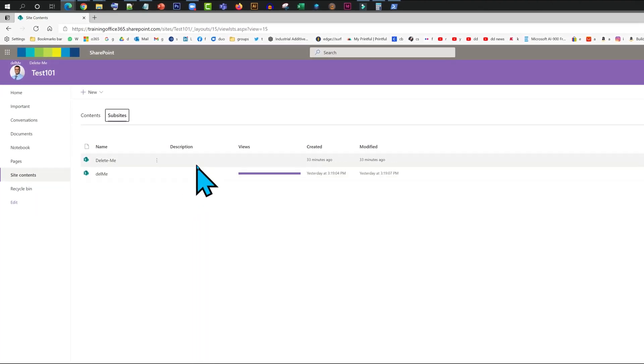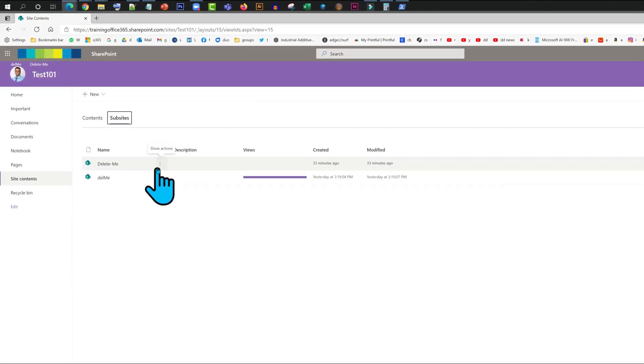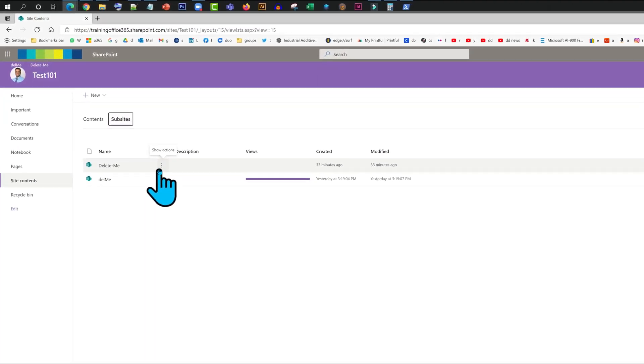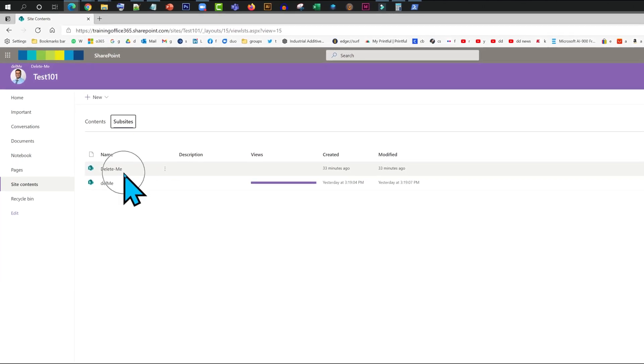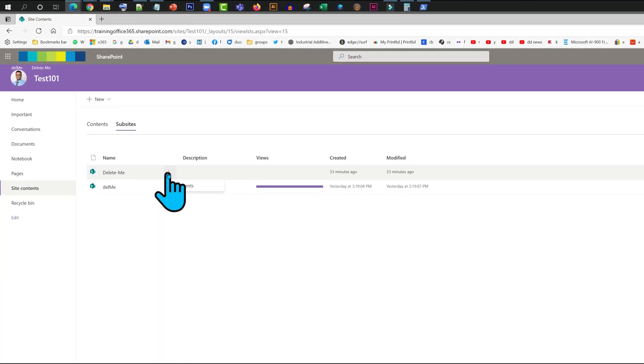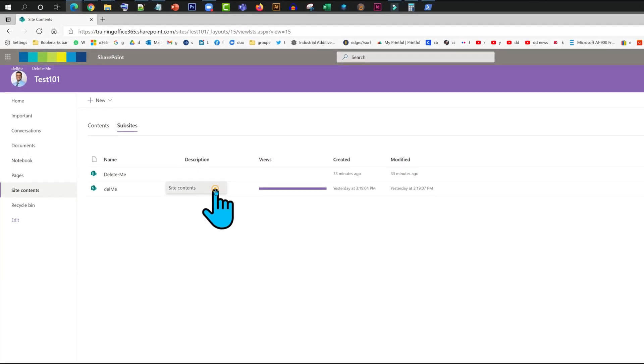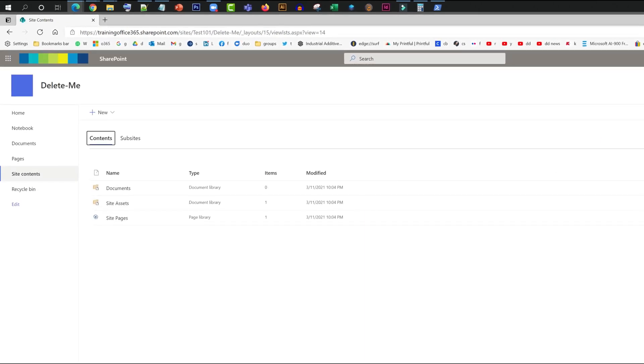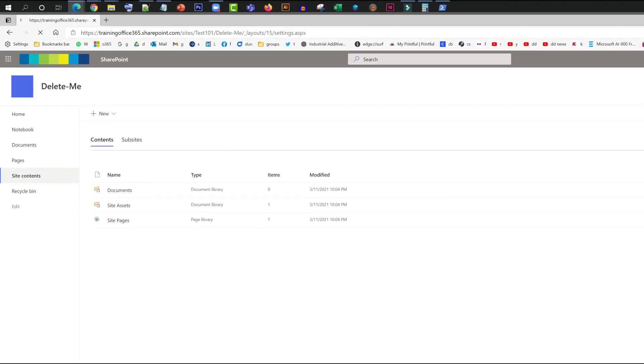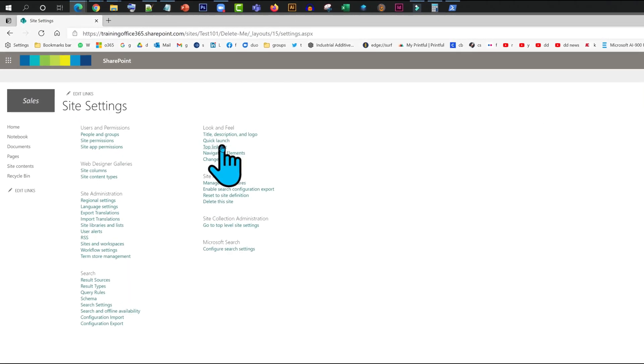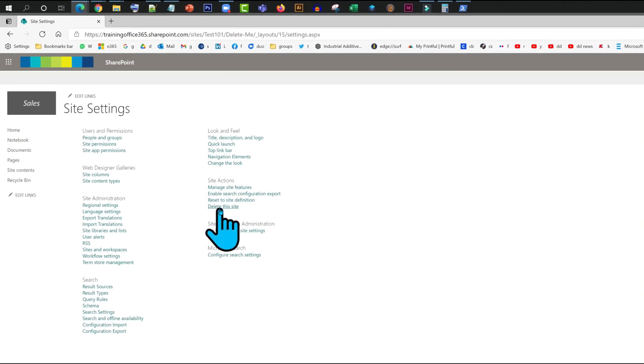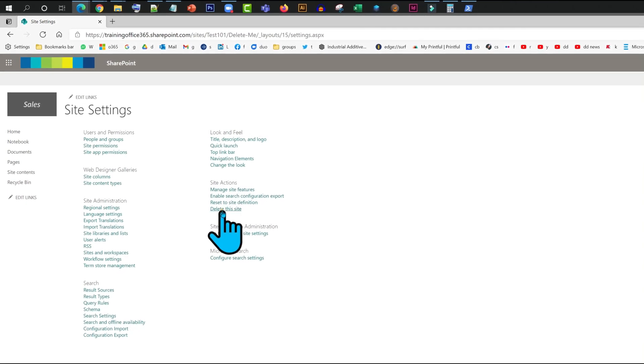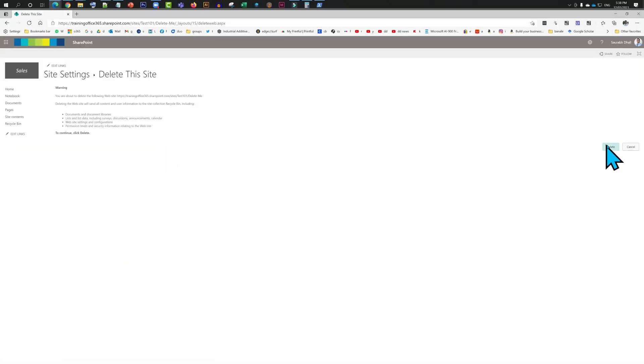We just need to delete it. There are a couple of ways to go about it. For example, say we need to delete this one. We will click on content, site settings, and from here we have an option 'delete this site'. I'm just going to click on it, click on delete, and that's it.